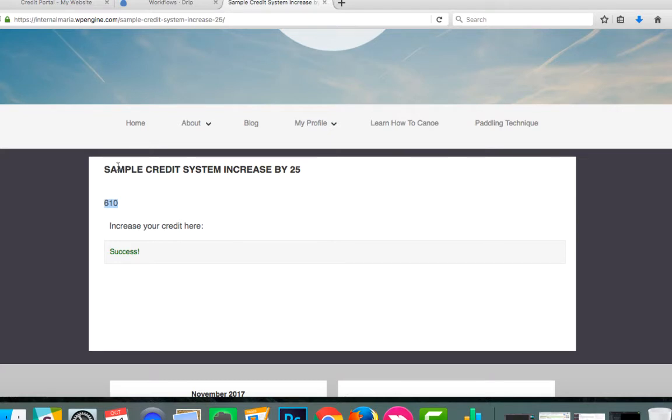So it's super easy to implement this credit system using AccessAlly and an integrated CRM and it's a great way to keep your membership site users engaged and excited about your material and to keep them returning again and again for more.